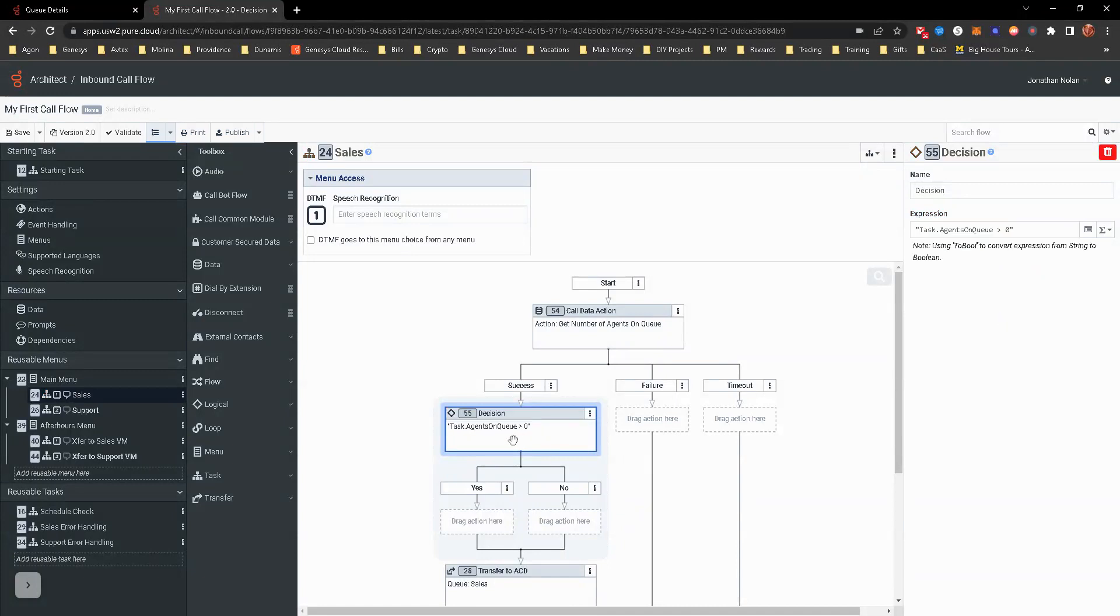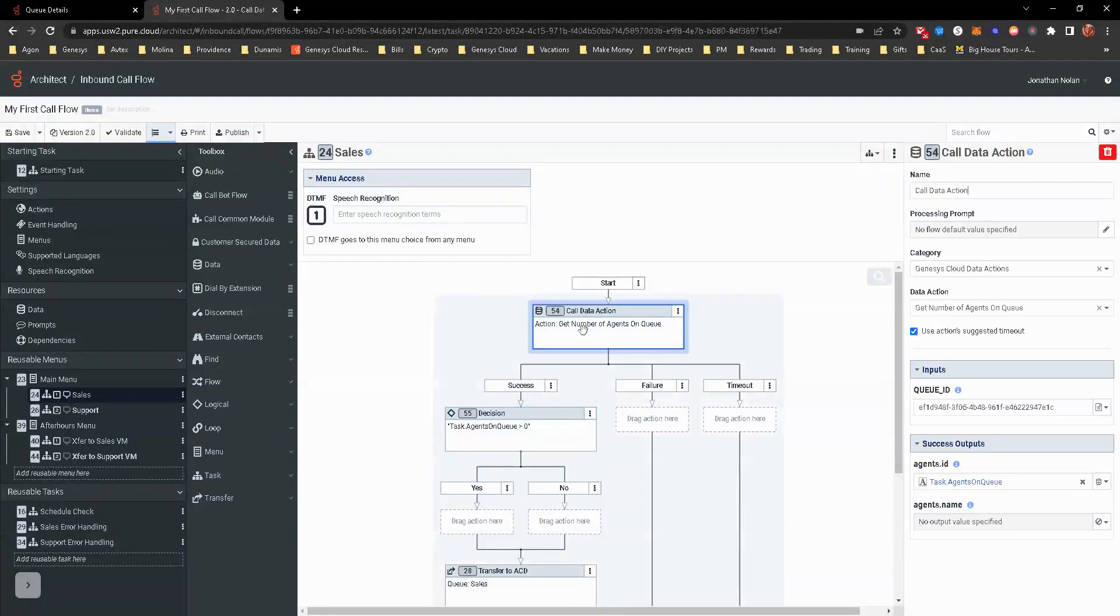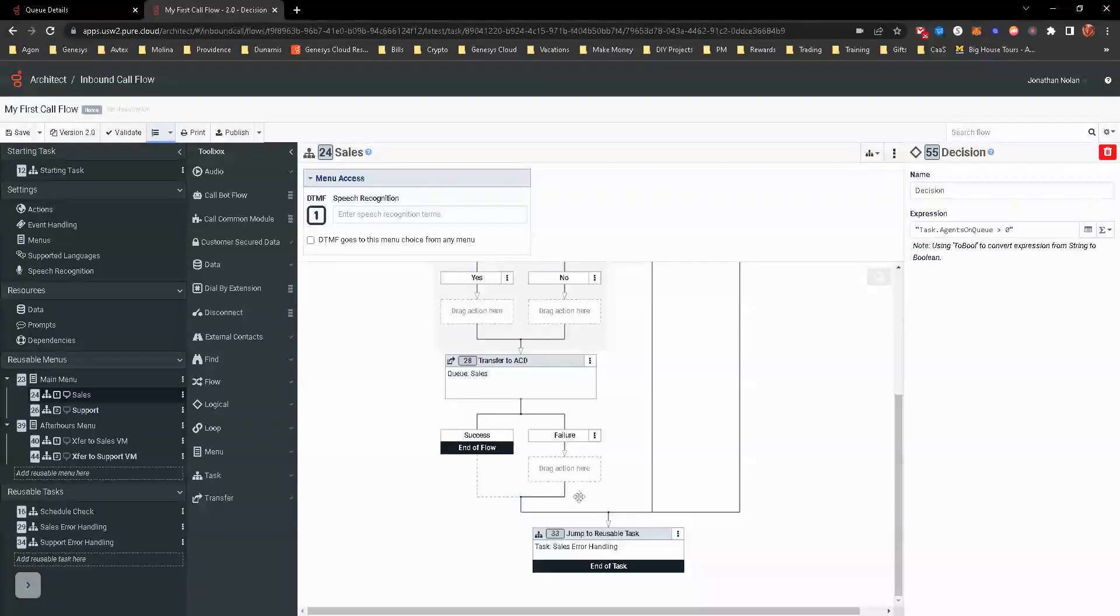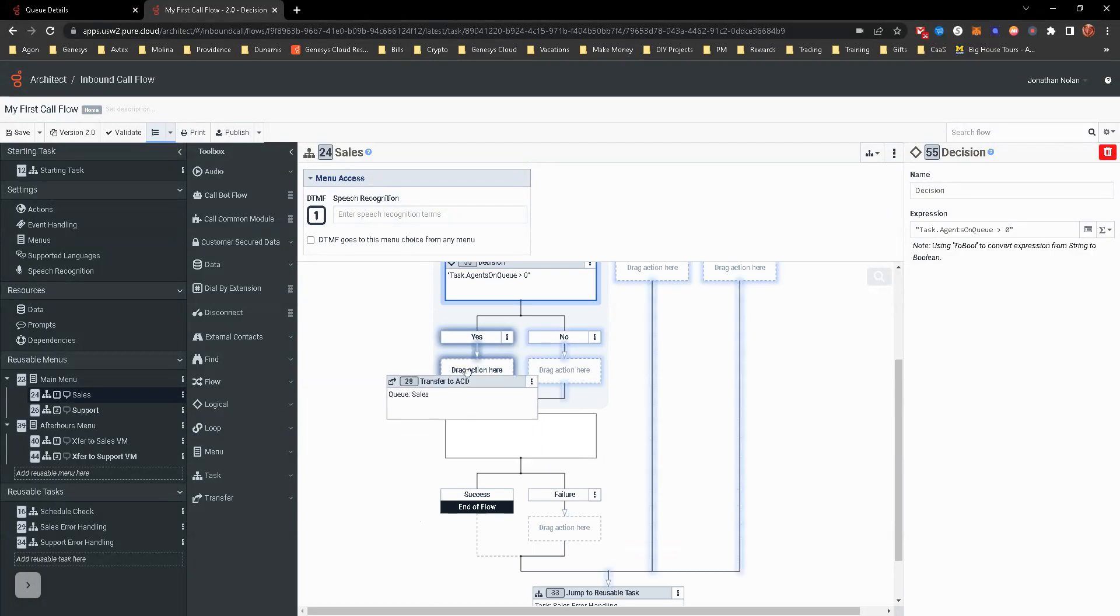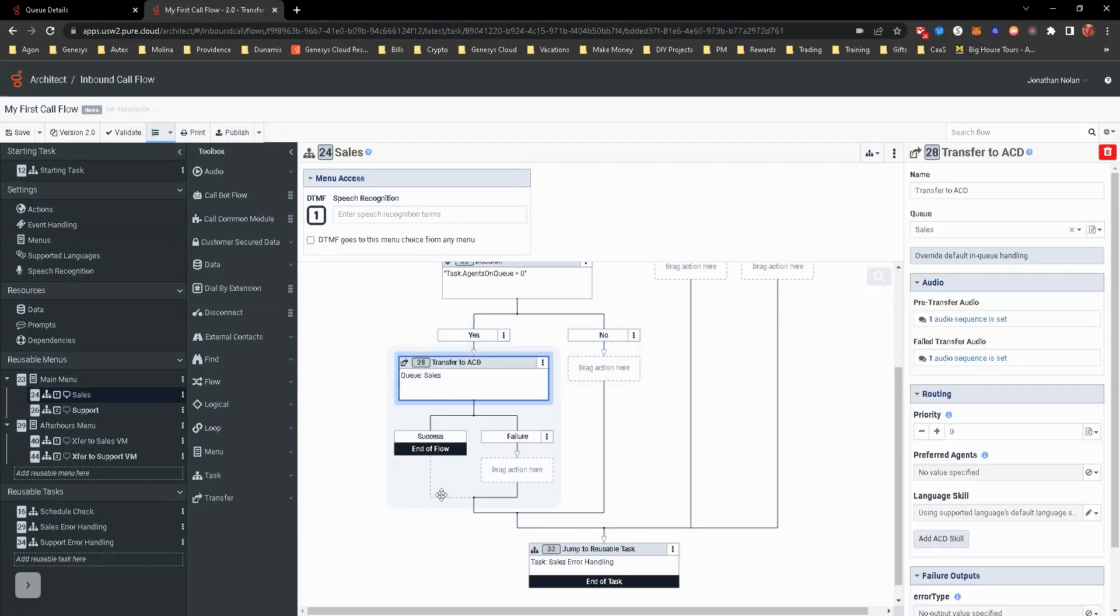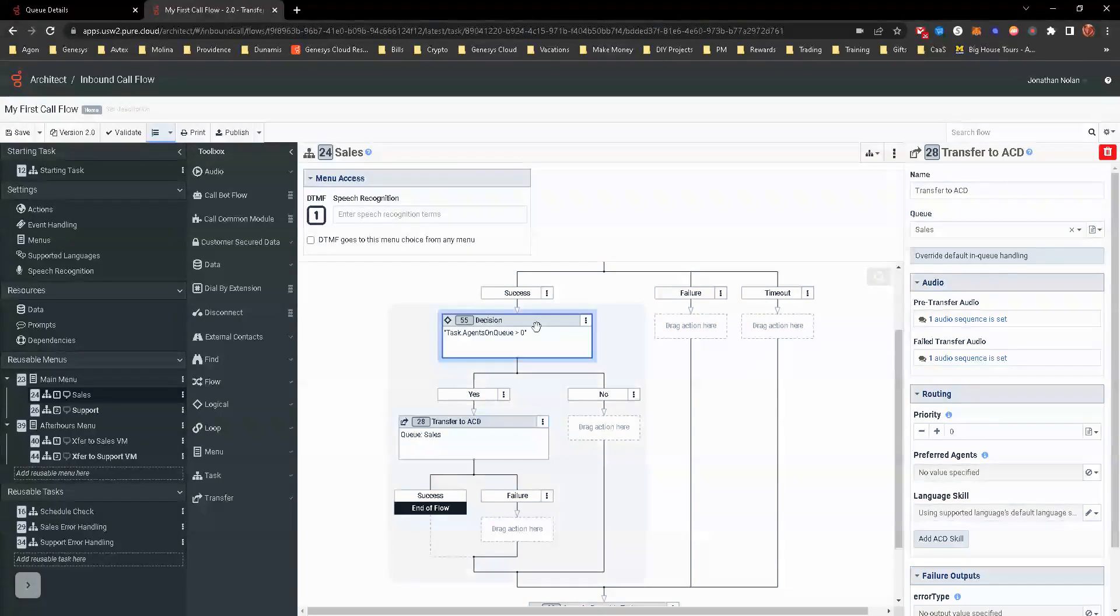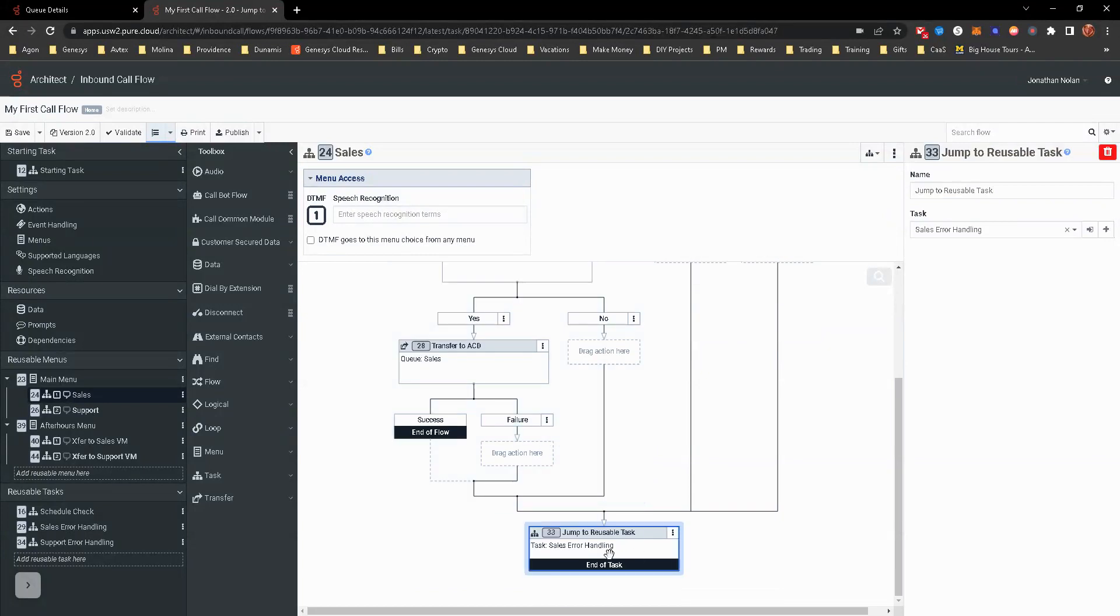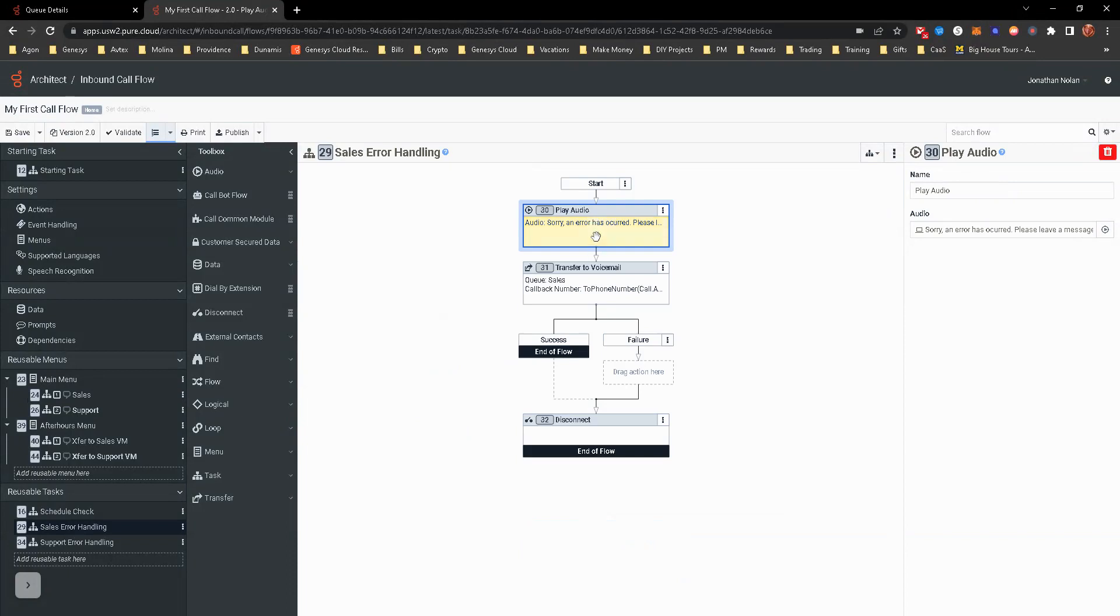Now we are looking at the decision of if the data action's called and it's successful, we're going to look at that return value. Is task.agentsonqueue greater than zero, which means is there greater than zero people on queue for a phone call? If that's no, we want that to follow down to the sales error handling because something's happened. If there is more than zero agents on queue, at least one, it's going to transfer over. However, because it's not, thinking about this for the sales error handling, it does kind of play a different kind of message, right? Sorry, an error has occurred. We don't really want to tell them that.